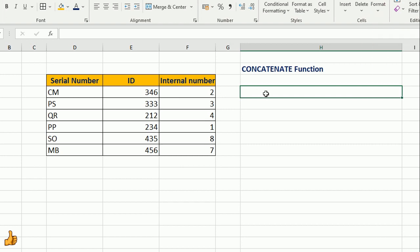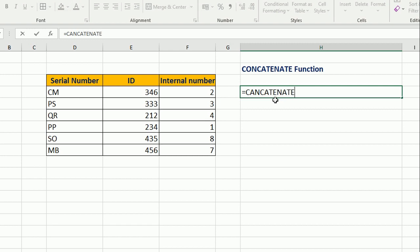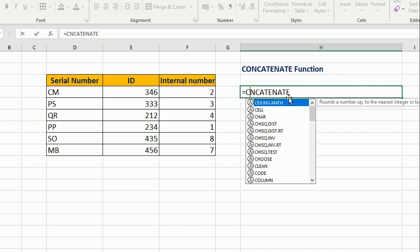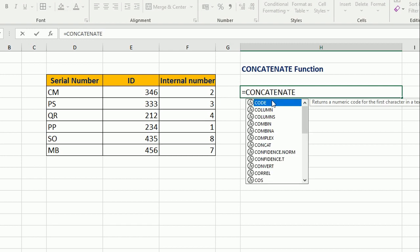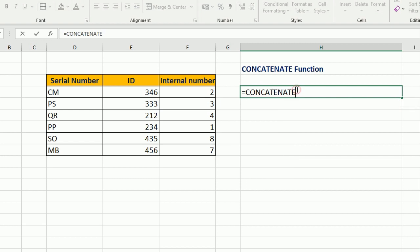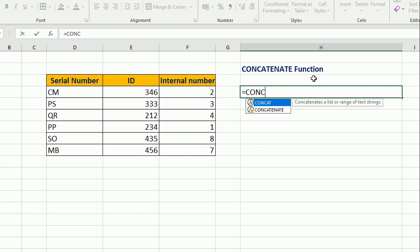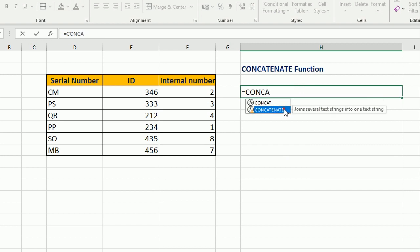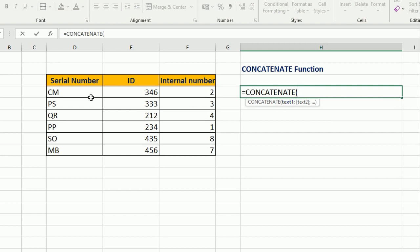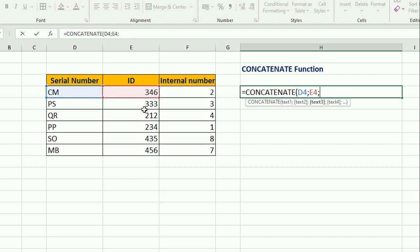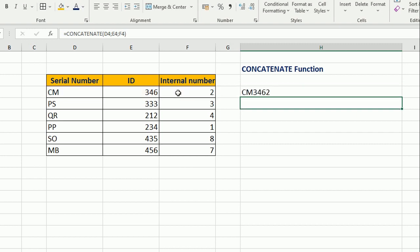So how it works? We put equals CONCATENATE. Now text1 is here, text2 this, text3 this, close brackets.